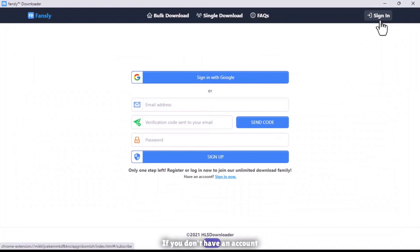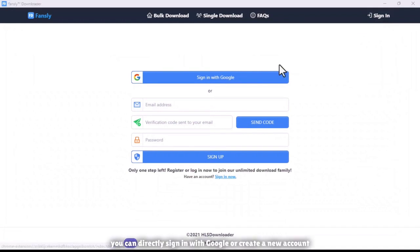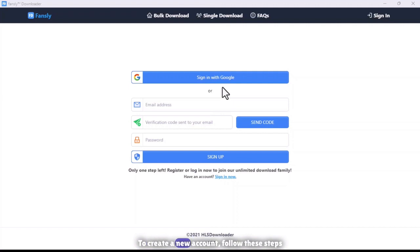If you don't have an account, you can directly sign in with Google or create a new account. To create a new account, follow these steps.